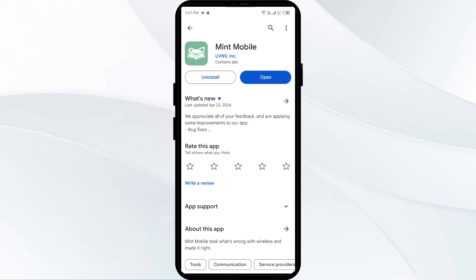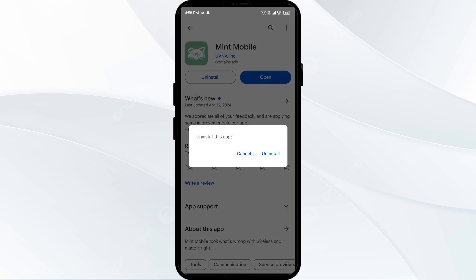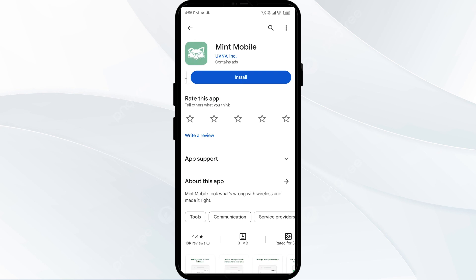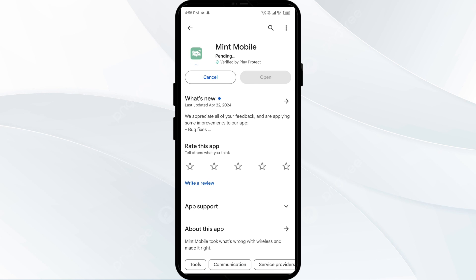The fifth solution is to uninstall and reinstall the Mint Mobile app. If the problem persists, uninstall the Mint Mobile app by going to the same location and clicking Uninstall. Once uninstalled, reinstall the app by clicking the Install button.